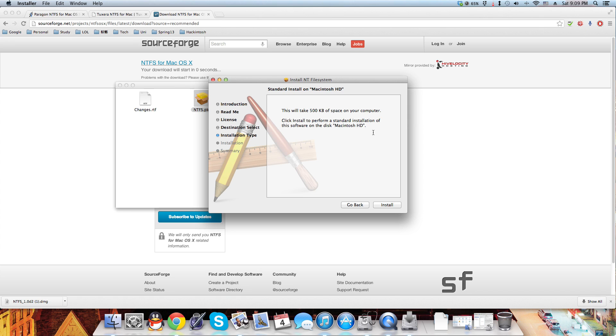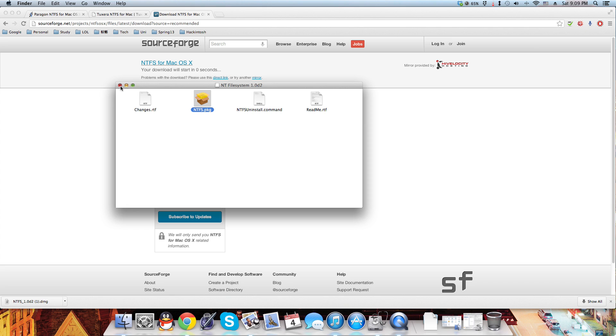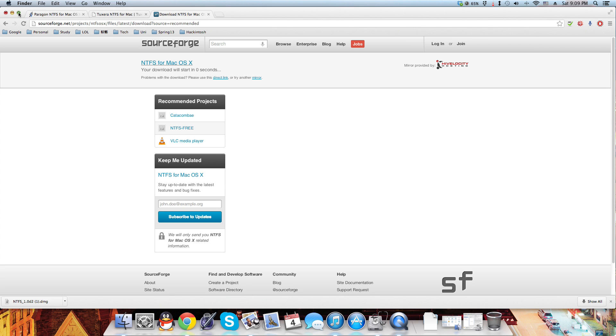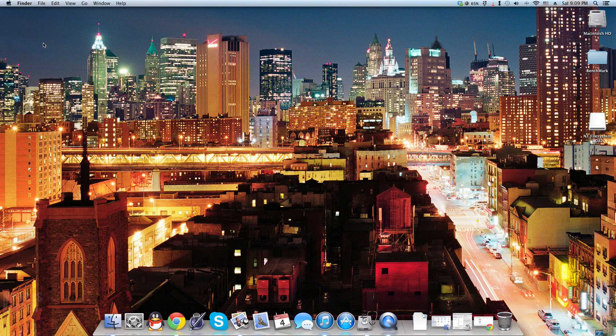Since I already installed it, I'm not going to install it again here. Once you finish installing it, it works like magic. So let me go ahead and plug in my portable hard drive.